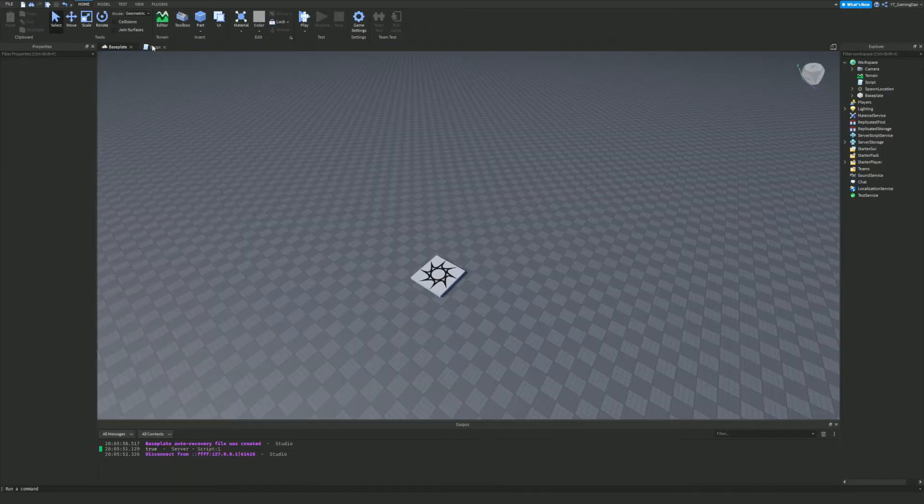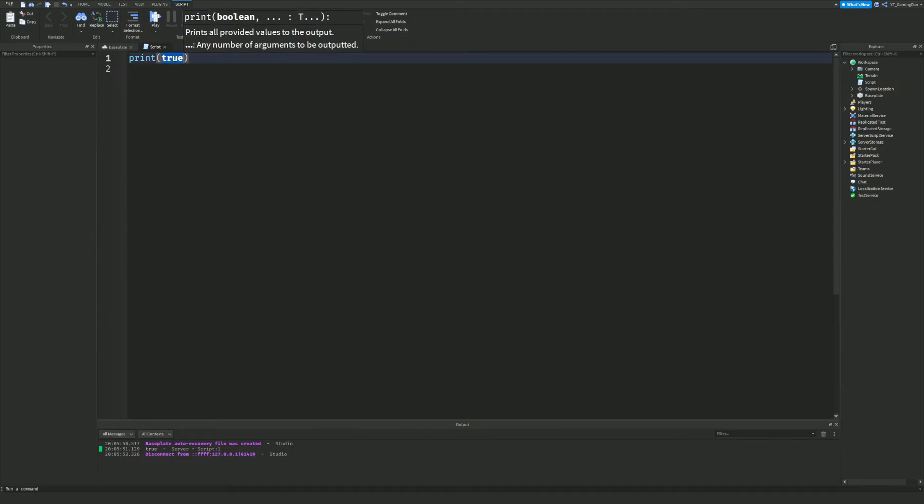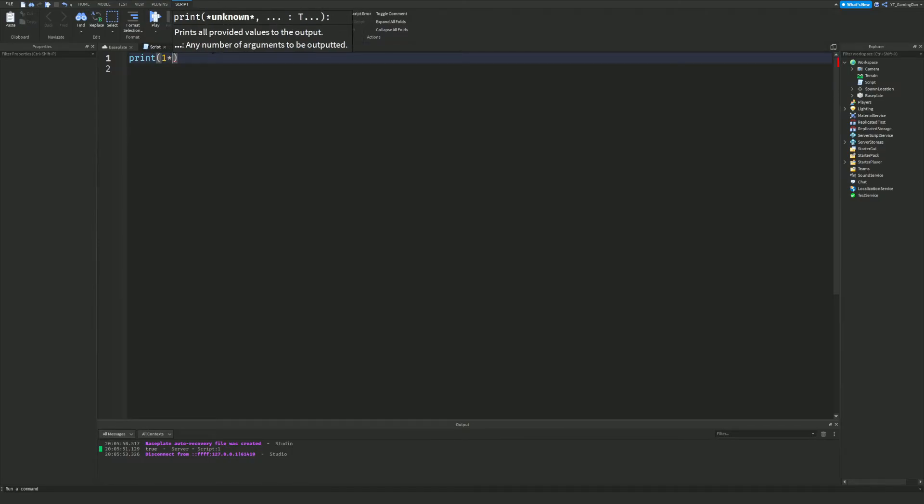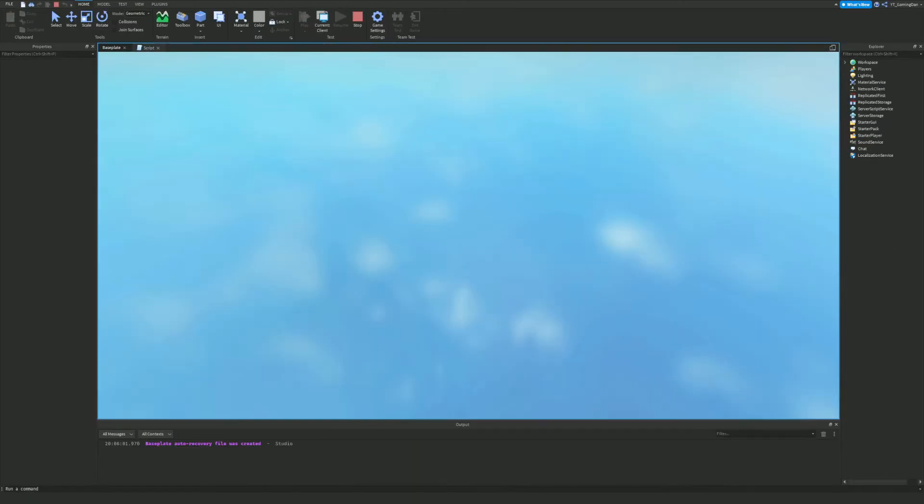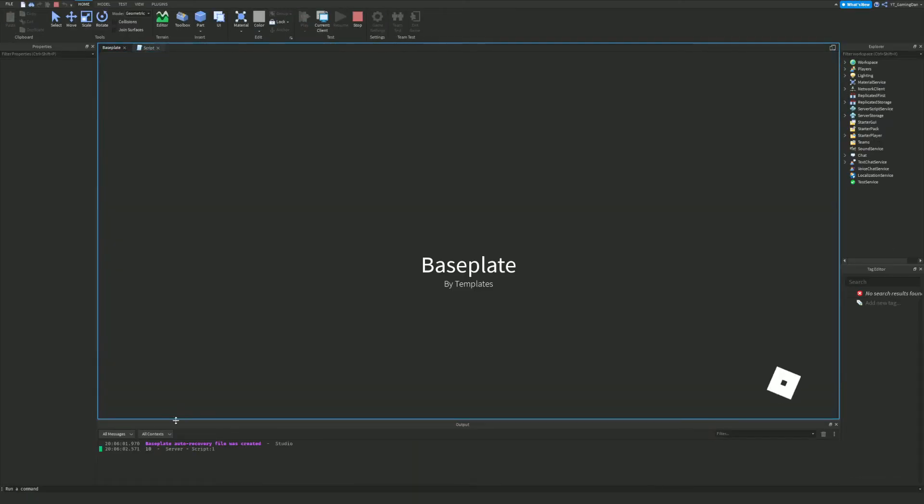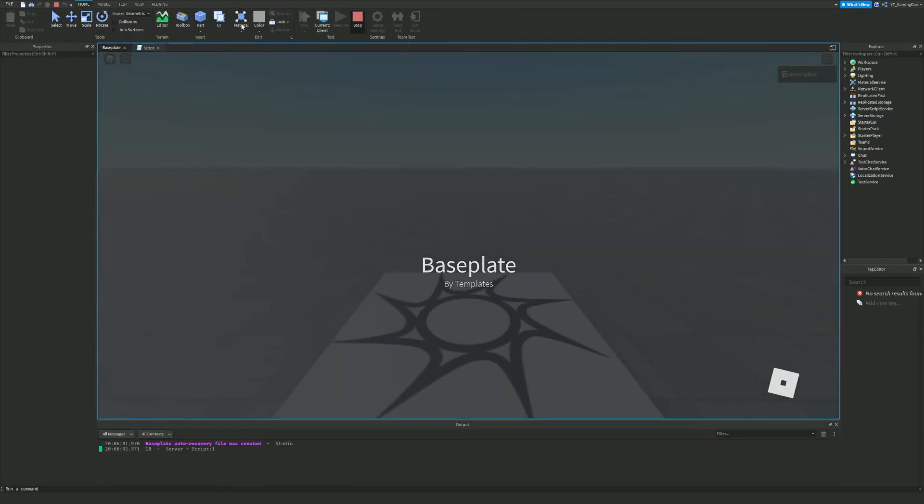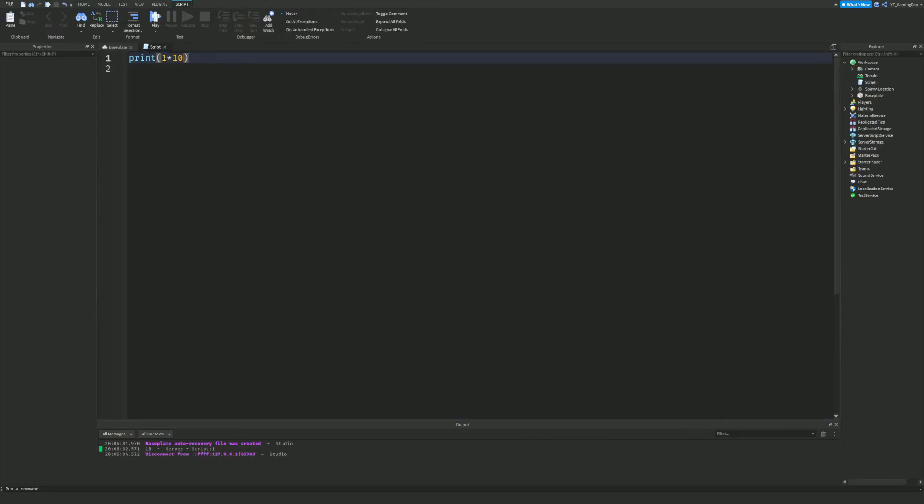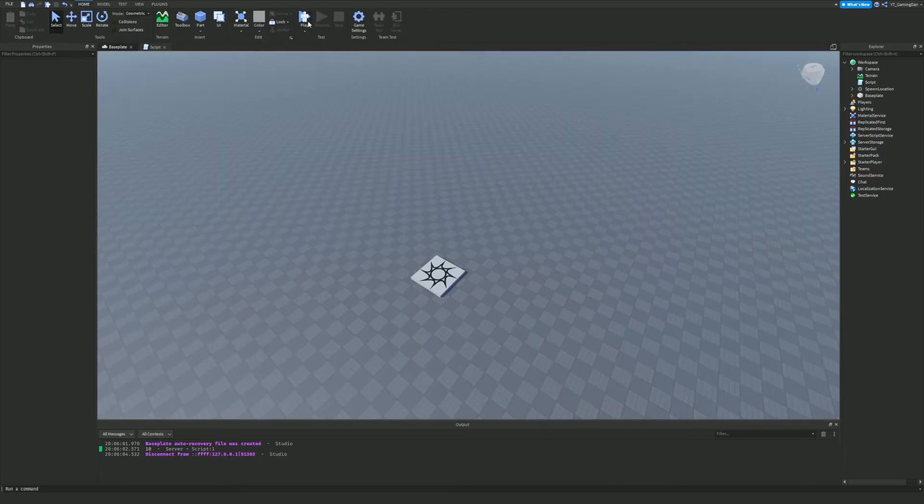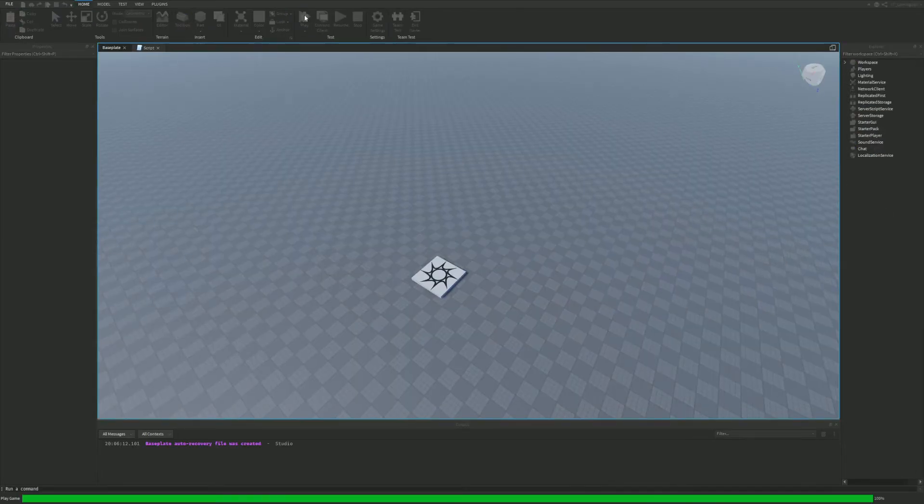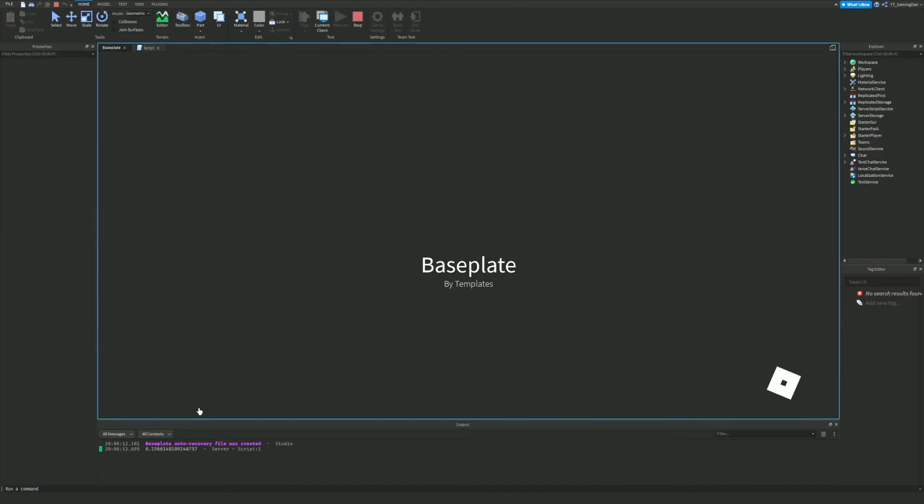Also, we can print mathematical calculations, so let's do one times ten. If I do this, it's going to go ahead and print 10 as you can see. You can do like a math calculation whatever. Let's just do this, we'll just do divided by this time, and yep, now it's going to print something crazy as you can see.